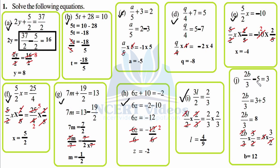Part j: 2b over 3 minus 5 equals 3. 2b over 3 as it is, transposing minus 5 gives plus 5, so 3 plus 5 is 8. Now get rid of 2 by 3 — multiply with its reciprocal 3 by 2 on both sides. 2 and 2 cancel, 3 and 3 cancel, so b equals 8 times 3 over 2, which is 12. Therefore b equals 12.